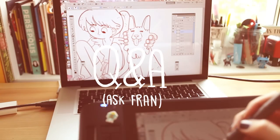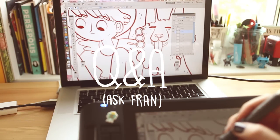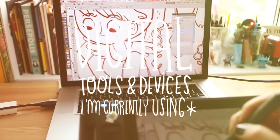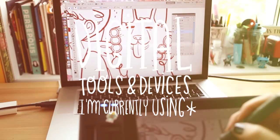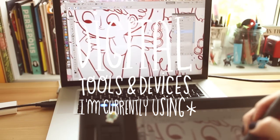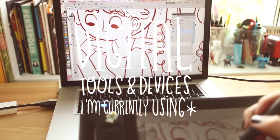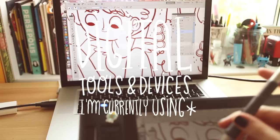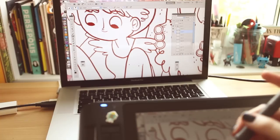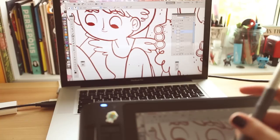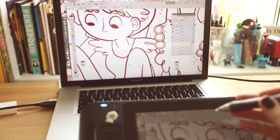Welcome to another episode of Ask Fran. As you guys know, today I will be talking about all the digital tools and devices I'm currently using for my illustrations. So let's go into this incredible adventure!